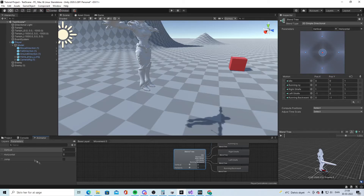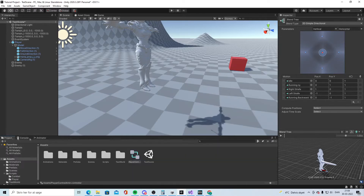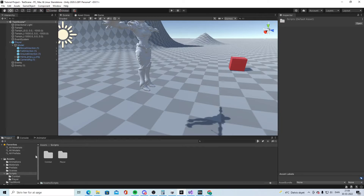Create a Bool parameter and call it 'jump'. It's very important that you know how you spell this because you need to spell it exactly the same way in the code.